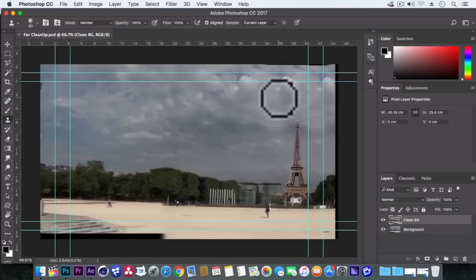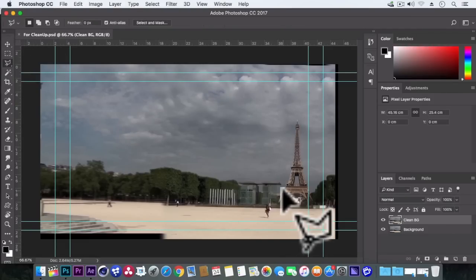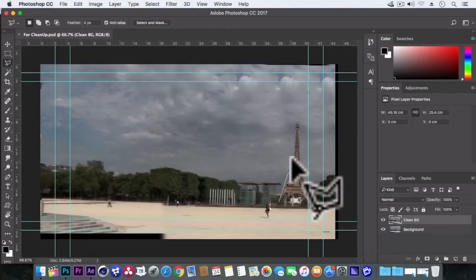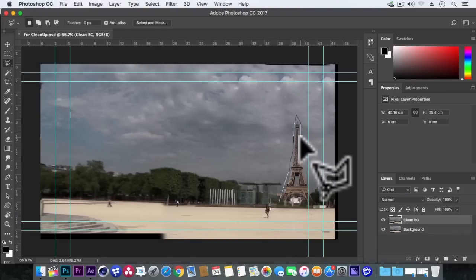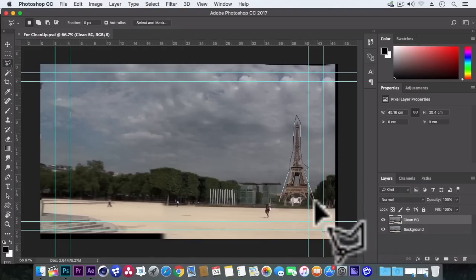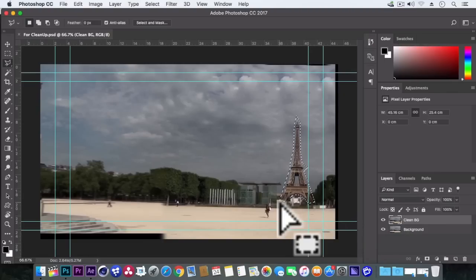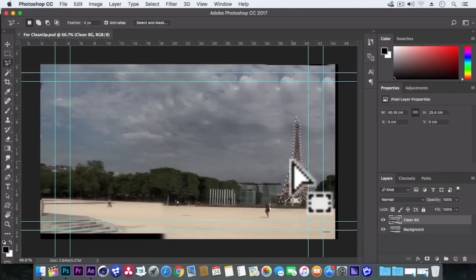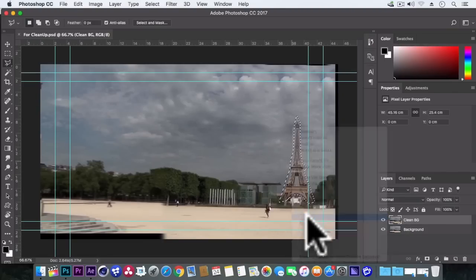Now in photoshop select this polygonal lasso tool and simply select the area of this Eiffel Tower. Nice, now right click, fill.